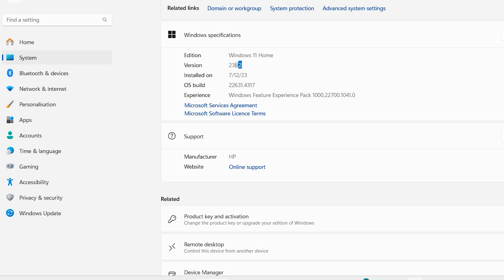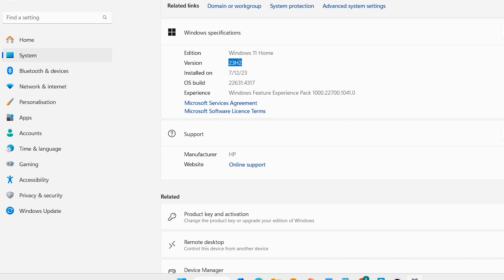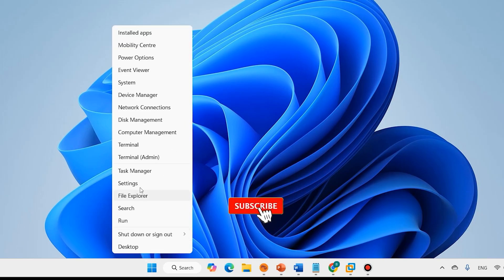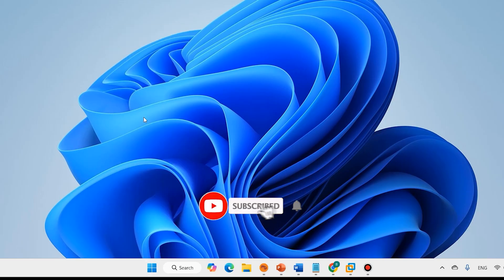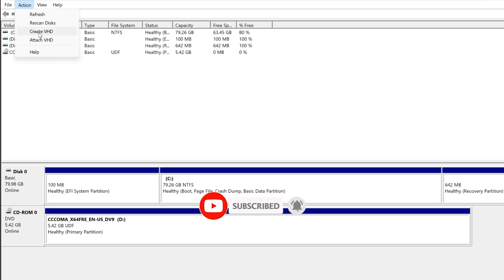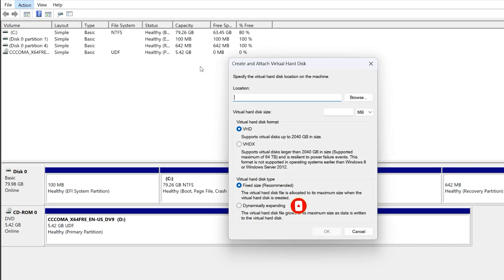This Windows 11 is 23H2. That is upgraded to 24H2. Right-click on Start, Disk Management, Action, Create a VHD.